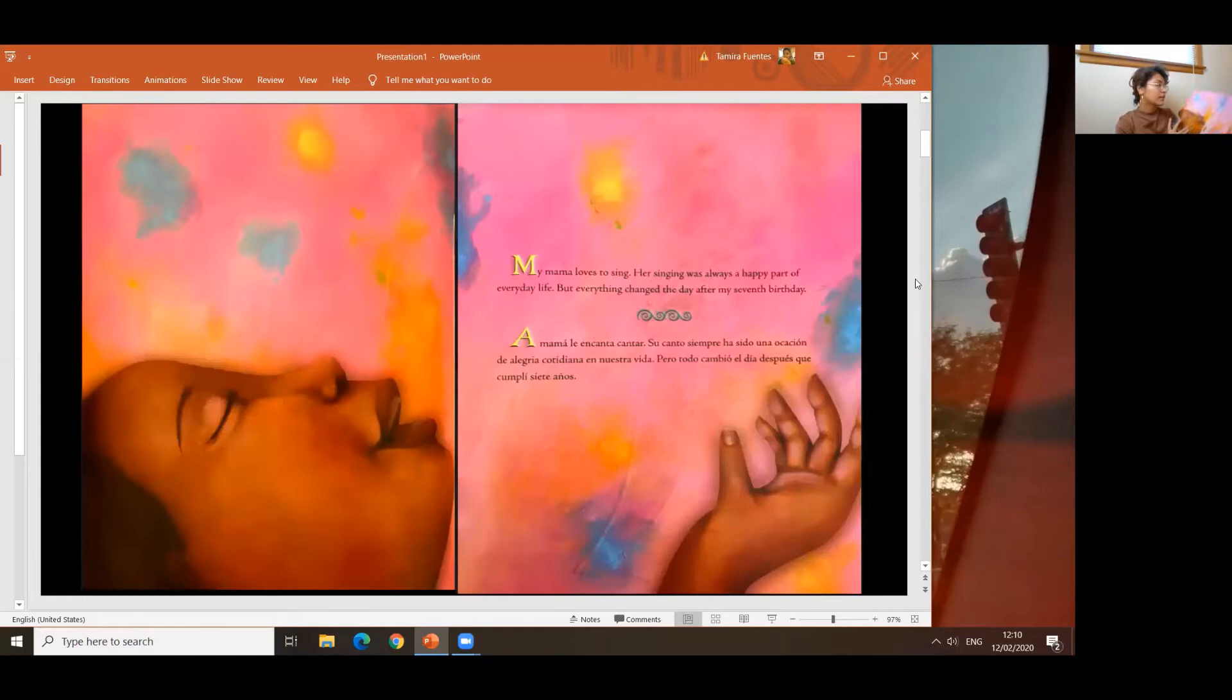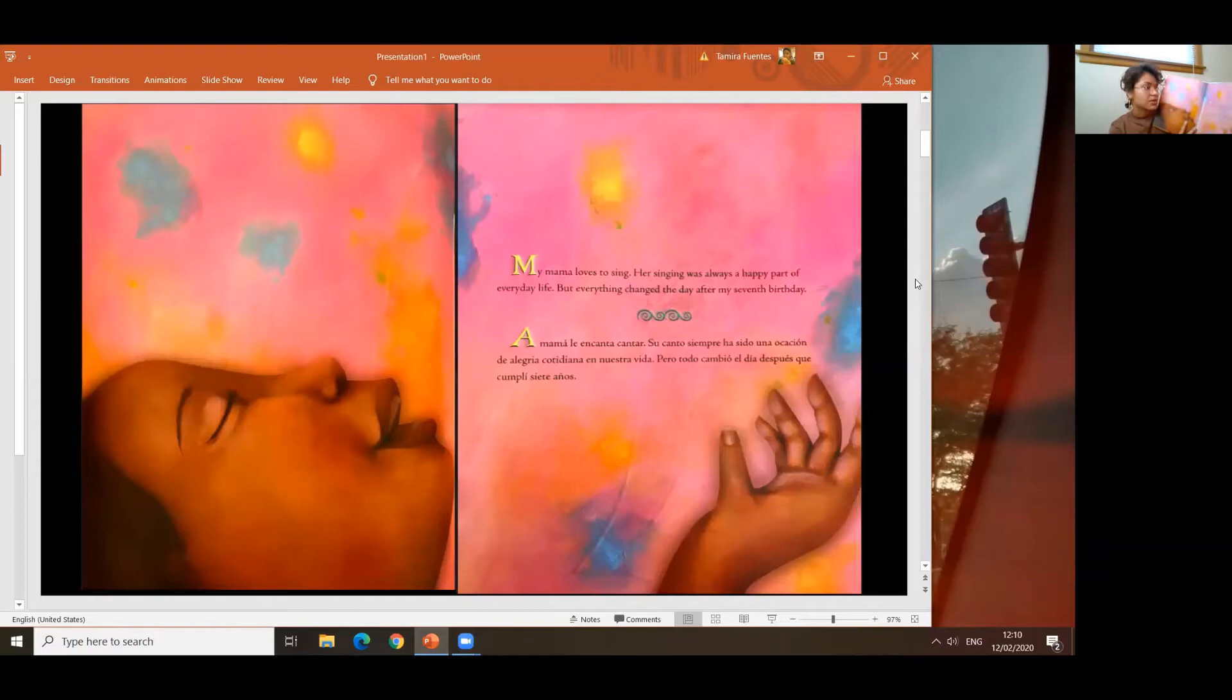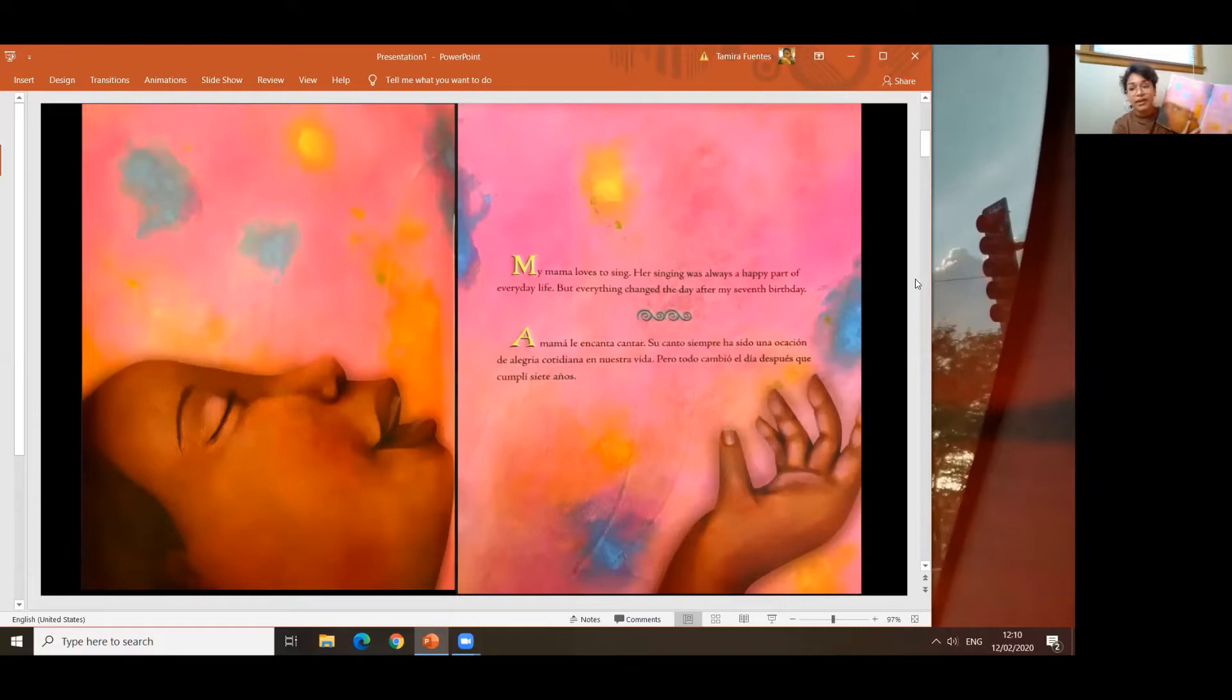My mama loves to sing. Her singing was always a happy part of everyday life, but everything changed the day after my seventh birthday. A mama le encanta cantar. Su canto siempre ha sido una ocasión de alegría cotidiana en nuestra vida. Pero todo cambió el día después que cumplí siete años.